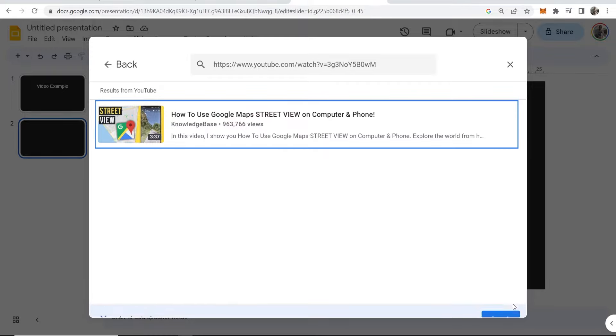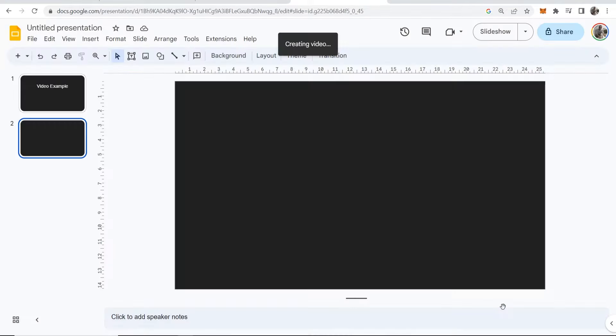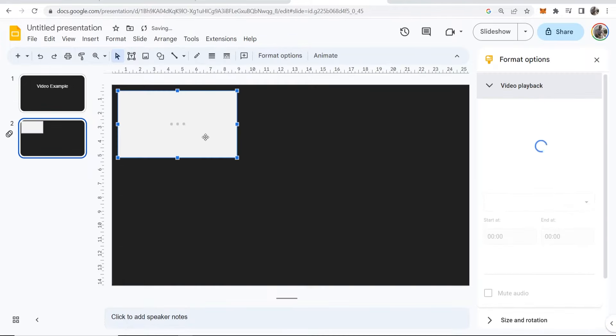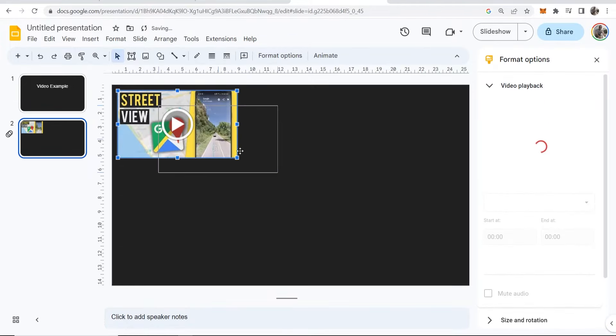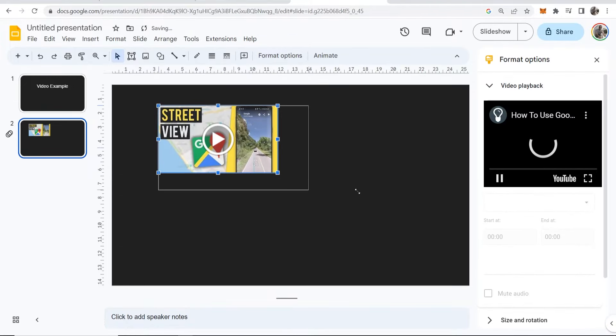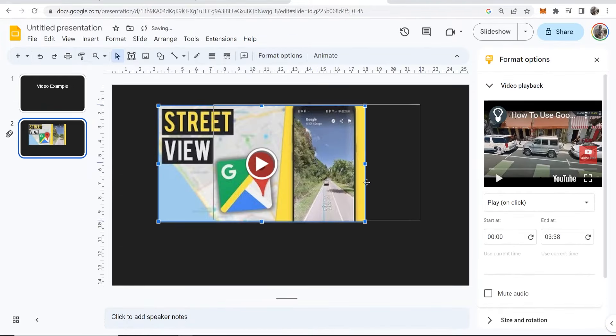Click on the video, then click Insert. This will insert the video, and you can now move it around and resize it however you want.